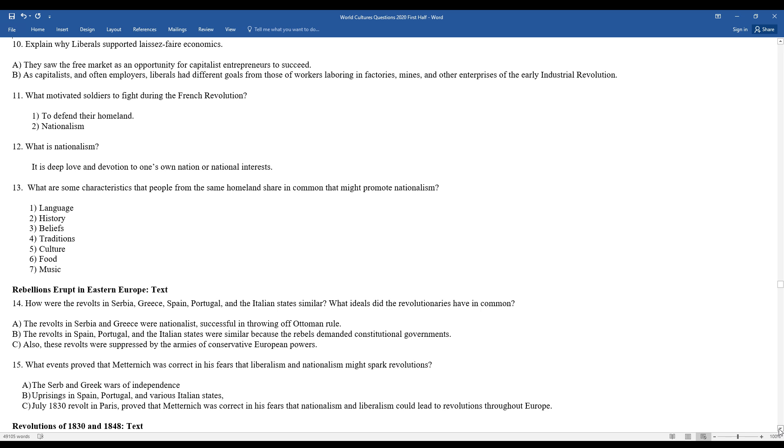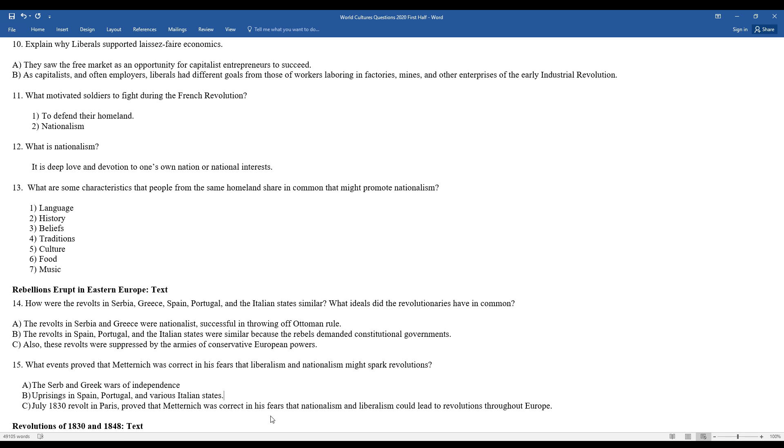What events proved that Metternich was correct in his fears that liberalism and nationalism might seed or spark revolutions? Well, the Serb and Greek wars of independence, uprisings in Spain and Portugal and various Italian states illustrated this as well. July 1830 revolt in Paris proved Metternich was correct in his fears that nationalism and liberalism could lead to revolutions and uprisings throughout Europe.